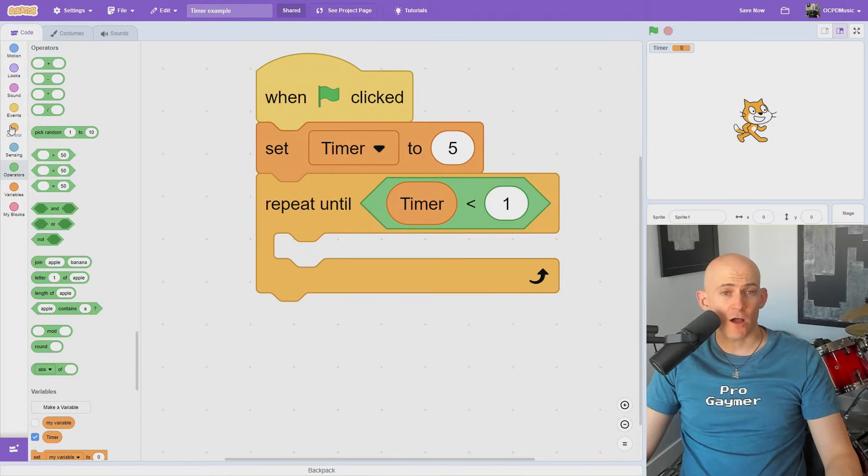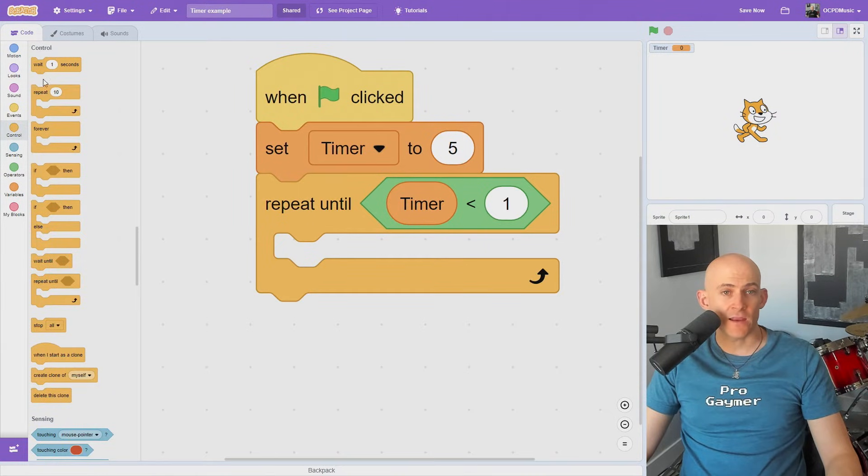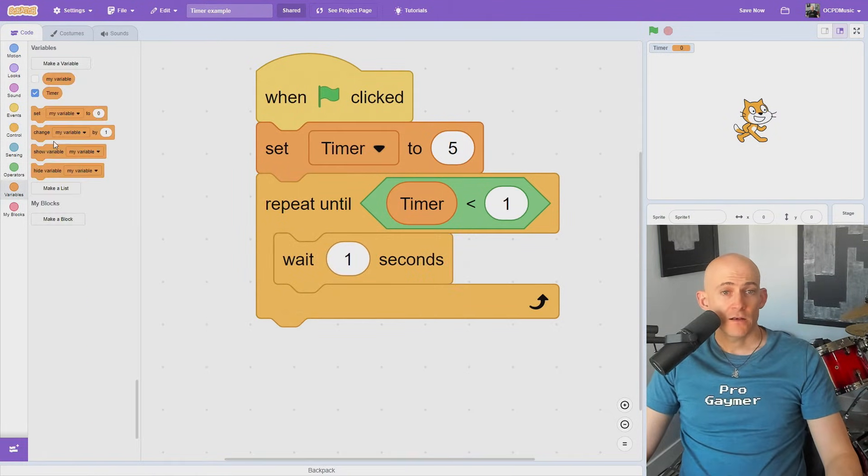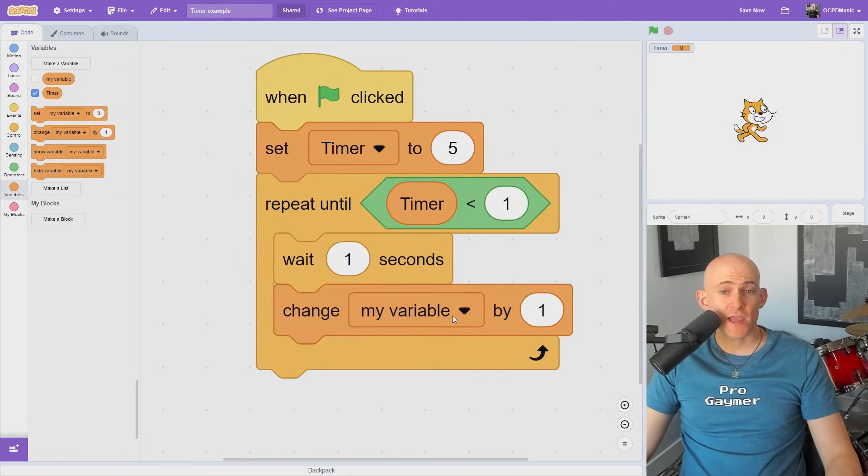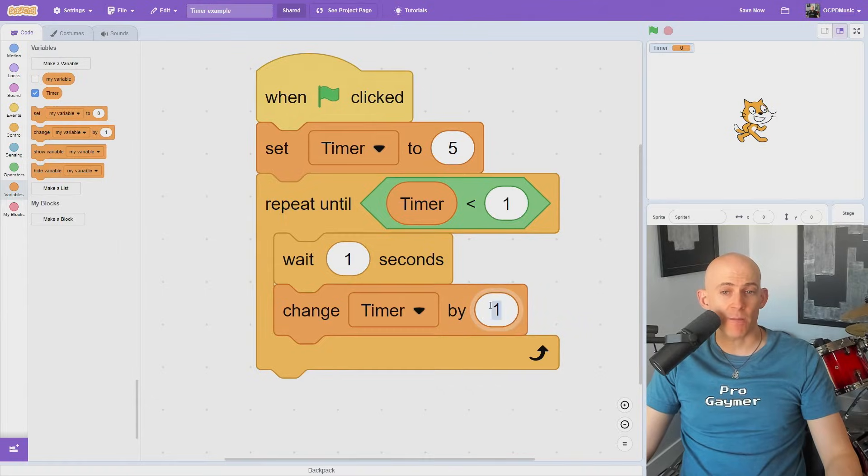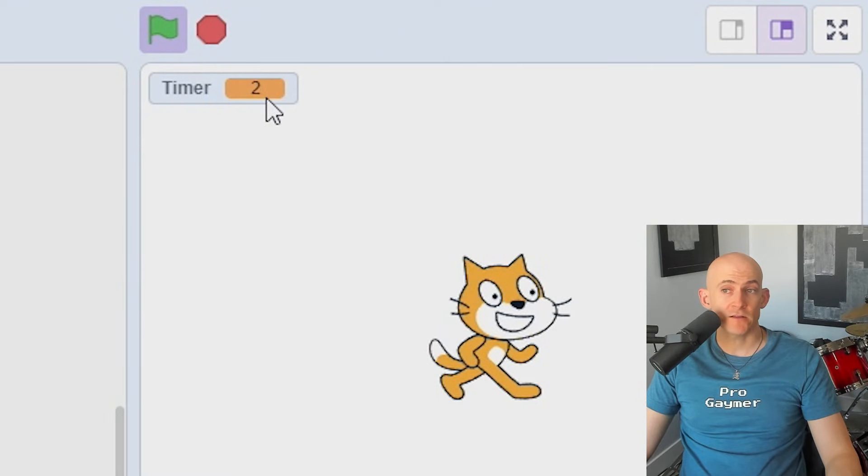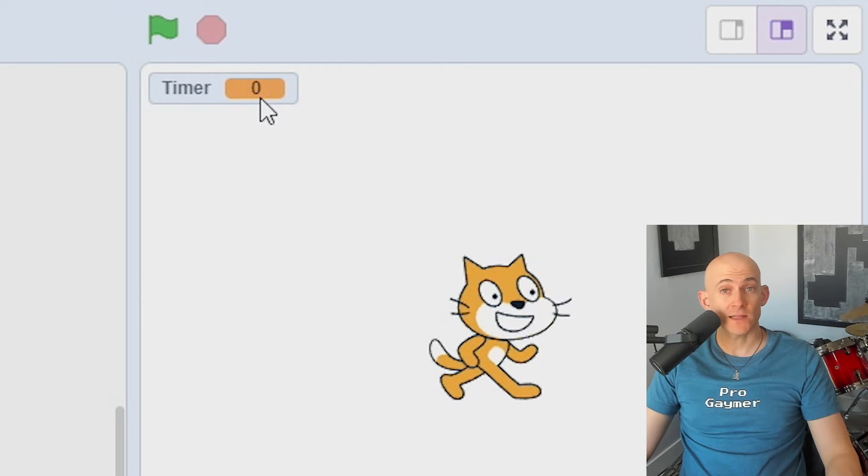Inside of our Repeat Until block, we're going to add in a Wait One Second block. Next, we're going to change our timer by minus 1. Now, when we run the code, it will make it so our variable counts down until it reaches 0, and then it stops.